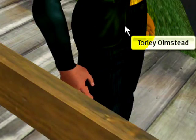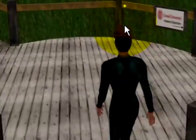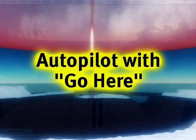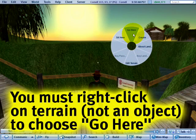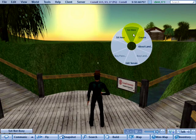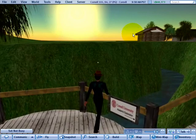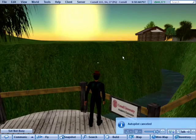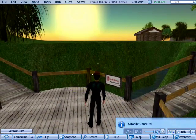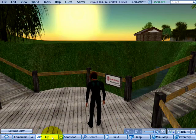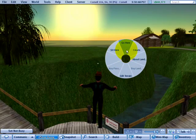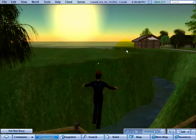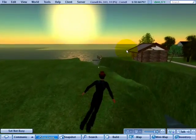What you can also do with the pie menu, if you really want to, is right-click somewhere and go here. As long as walls or something don't block you, that provides a sort of autopilot. I'm not smart enough to get across there without flying, so let's try that again — fly and then right-click and go here. And there you have it.